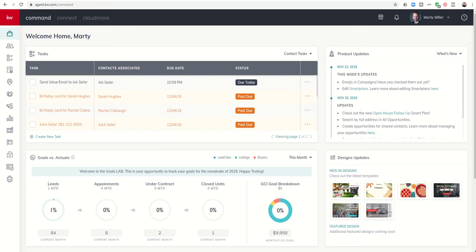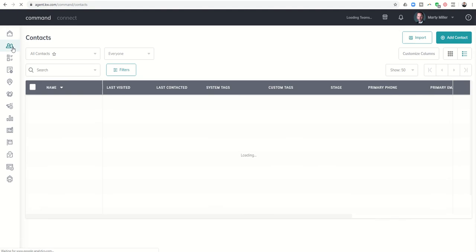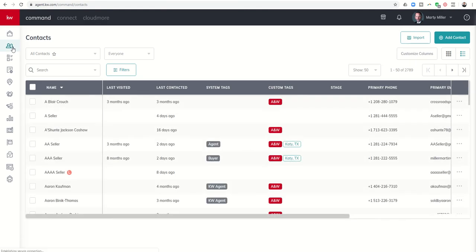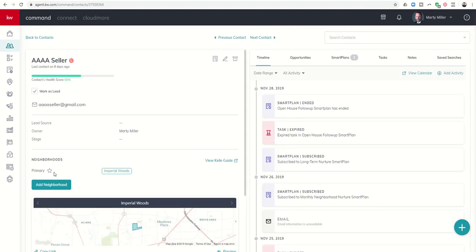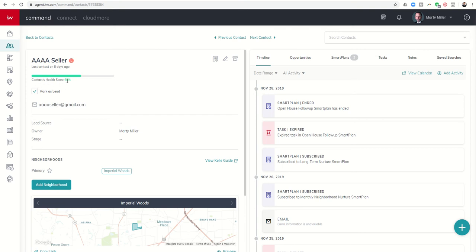Today we're going to talk a little bit more about contacts, specifically with regards to a contact health score. So the KW Command system and the Command platform has a very easy way for you to determine how well you're doing with regards to entering all the necessary or at least very important information regarding your contact record, and that's via this contact health score that is shown directly below the name of your contact. So you can see in this example I have a contact health score of 60%. The contact health score is created by nine pieces of information.